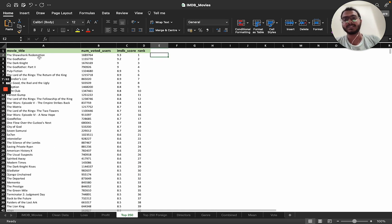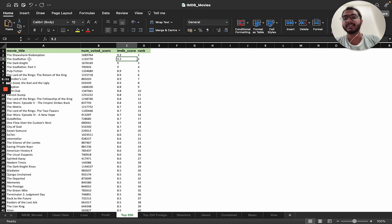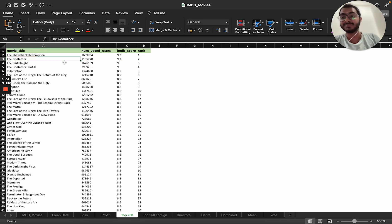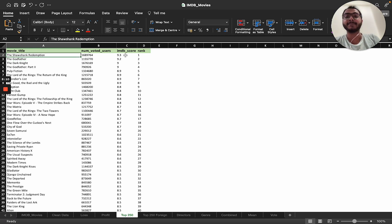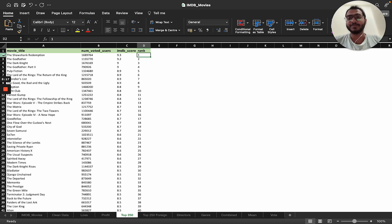At rank one is 'The Shawshank Redemption' — many might assume The Godfather is number one, but Shawshank Redemption holds the top spot with an IMDB score of 9.3. The Godfather is second. It's not a huge difference, but 9.3 takes rank one.